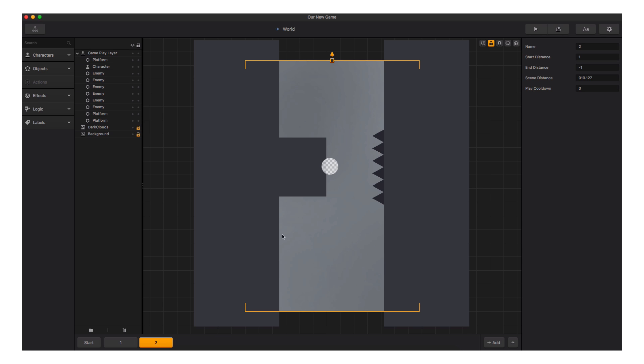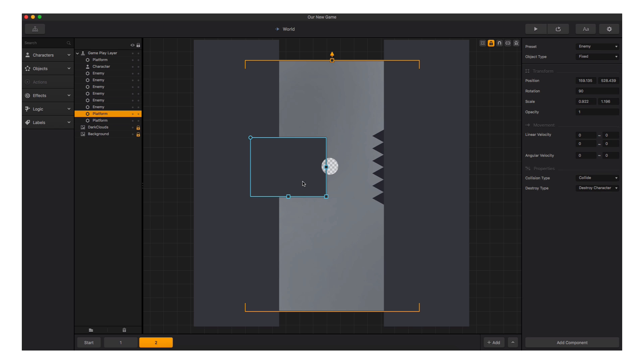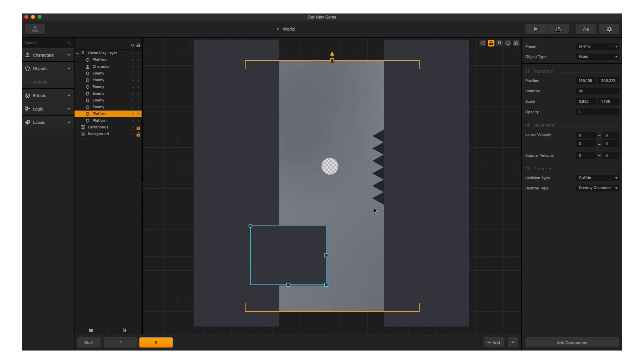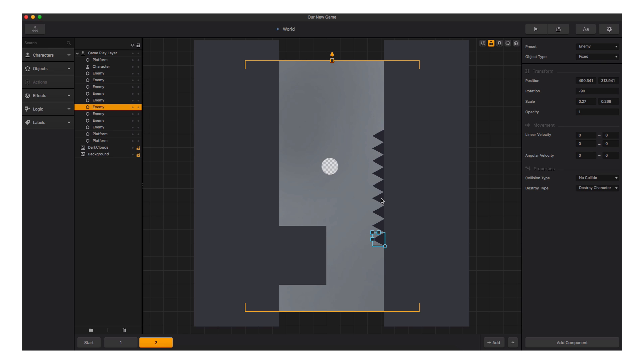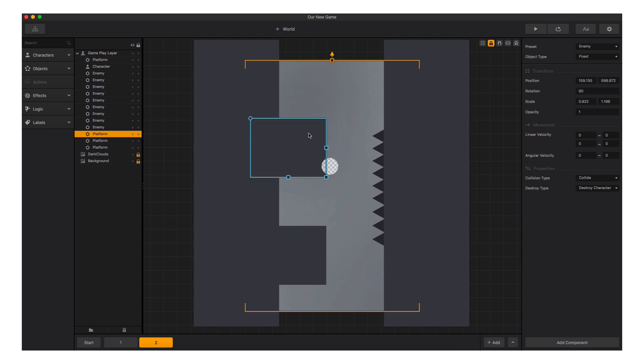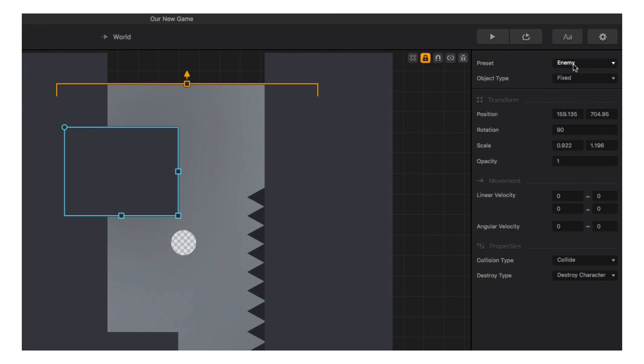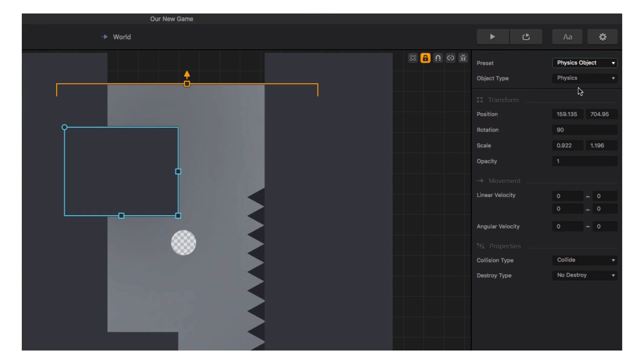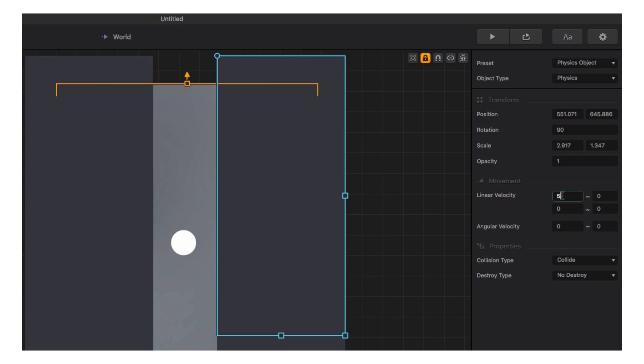Inside our new scene, we can design our level by moving objects around, duplicating objects using W, A, S, or D. We can also change presets of the objects in the Options panel to the right. And we can even add motion to these objects using linear velocity. We can preview just this scene for testing using the Preview Selected Scene button.